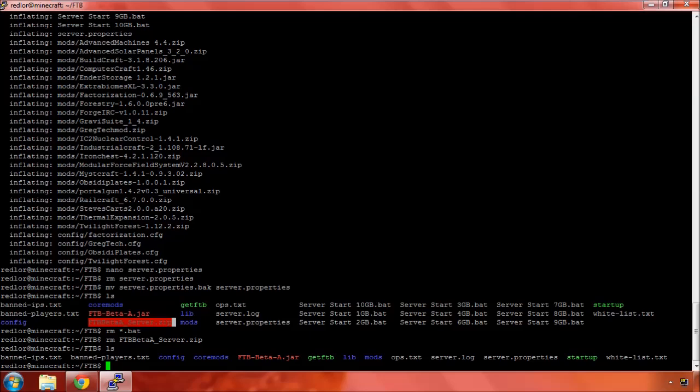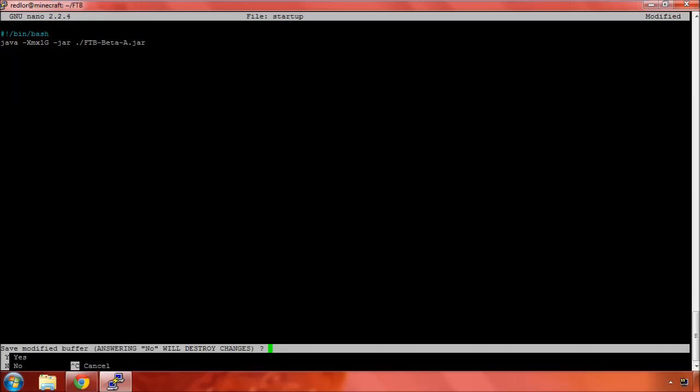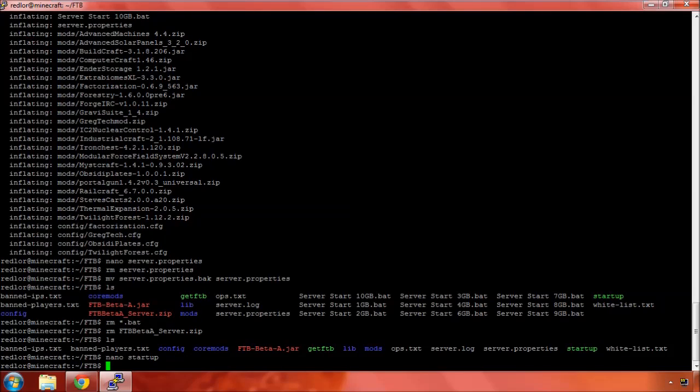So, we need to... this is going to be the server. Let's go ahead and edit our startup batch or shell script. And there we go. Control X, Y, Enter.